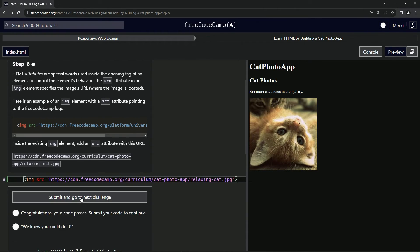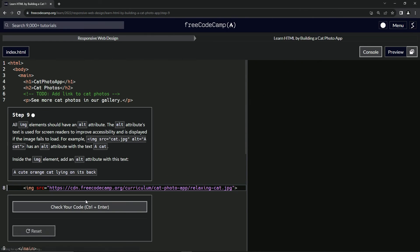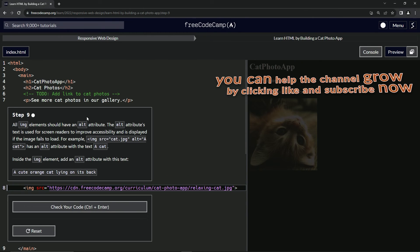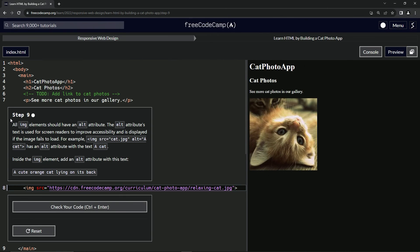Let's check the code. Looks good. And submit it. Alright, now we're on to step nine. And we'll see you next time.